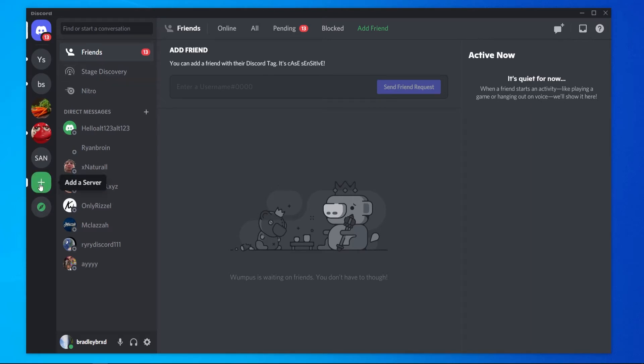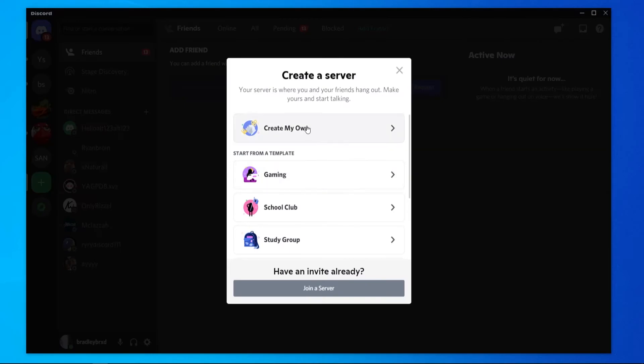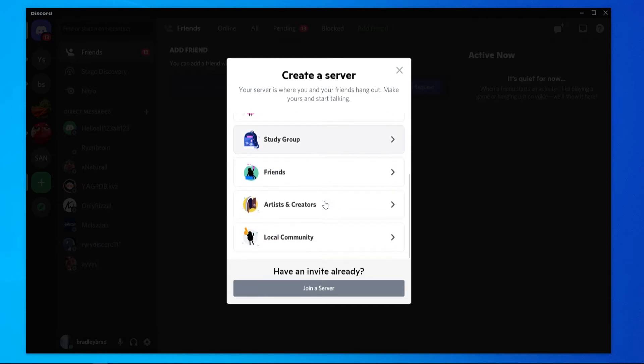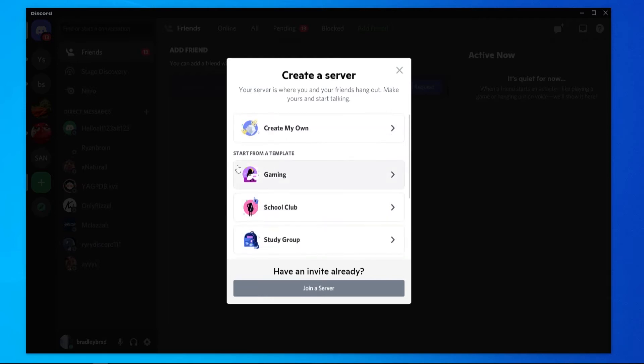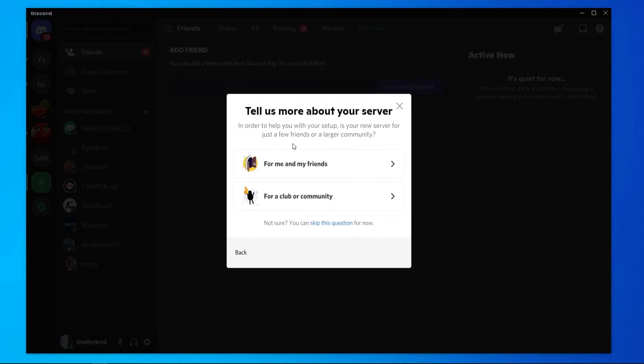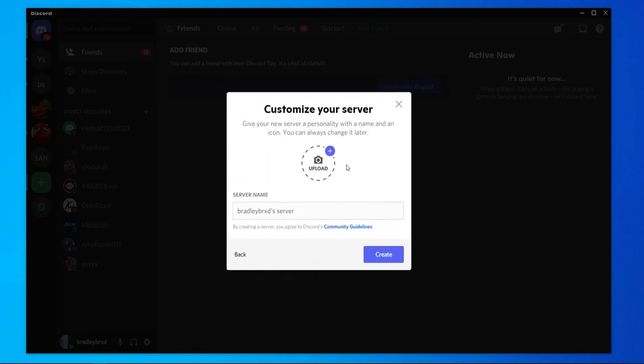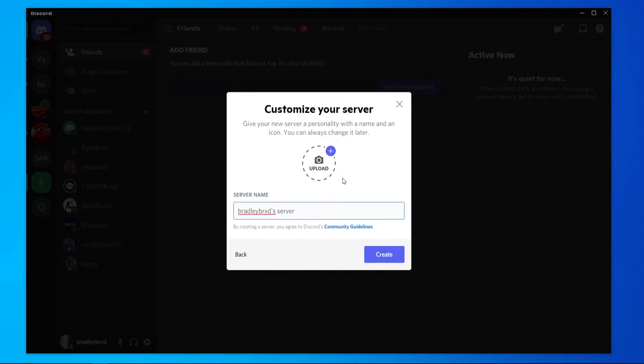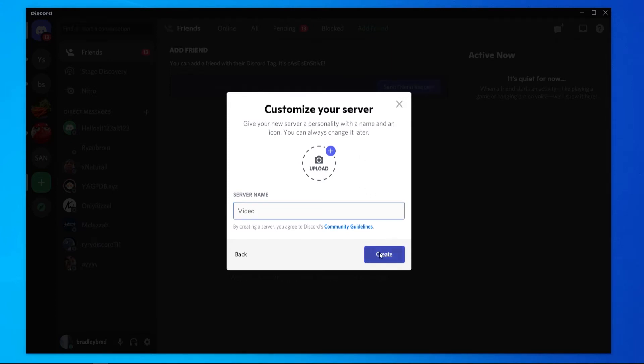If you go to this plus icon here, which is add a server, it's going to give you some options to create a server or you can even start from a template. You can use these templates if you want to, but if you just want a basic server where you can talk in text with your friends or voice chat, you can just go to create my own server for me and my friends. You can upload an image here. I'm just going to call this server video and I'm not going to upload an image, but you can go and upload an image to the server. And you can then create that server.